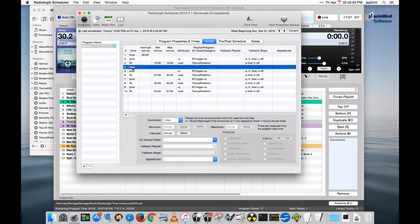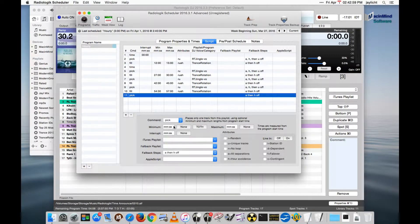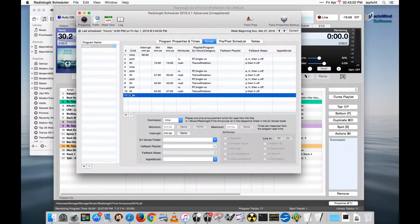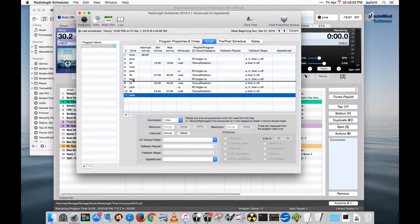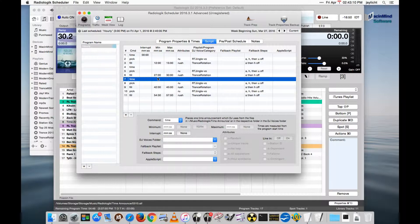This time announcement is always going to be 12 minutes to 15 minutes after the hour. I place another time announcement in here. We'll put this right before that jingle there. This time announcement is always going to announce 3:27, 3:28, 3:29, probably not up to 3:30. You get the idea. That's how that works.